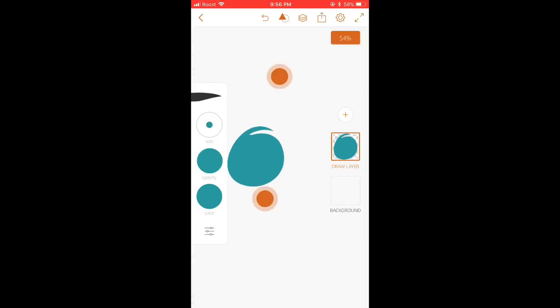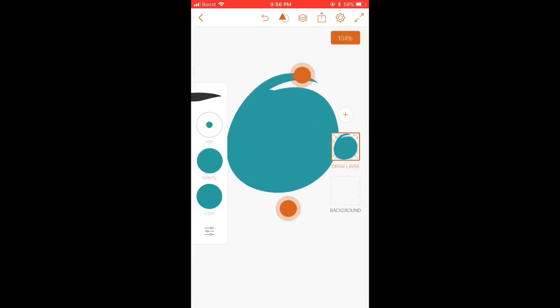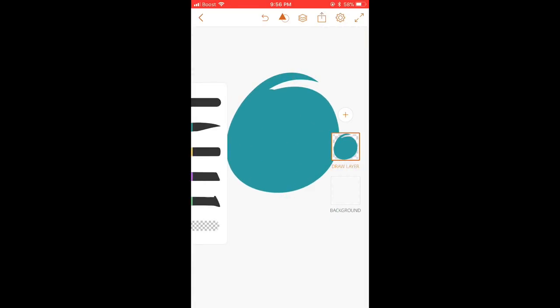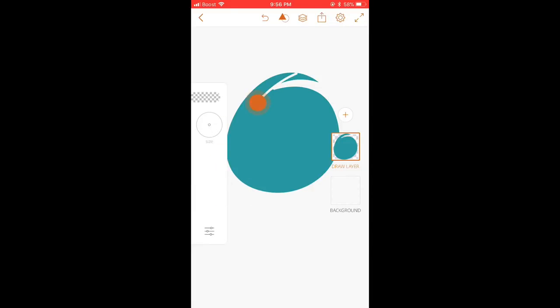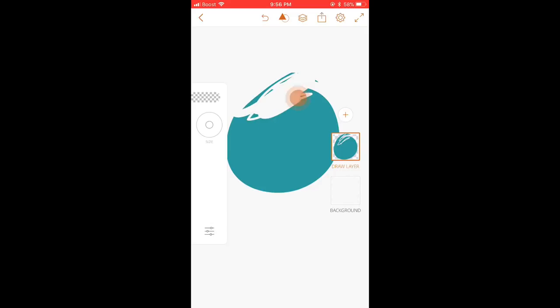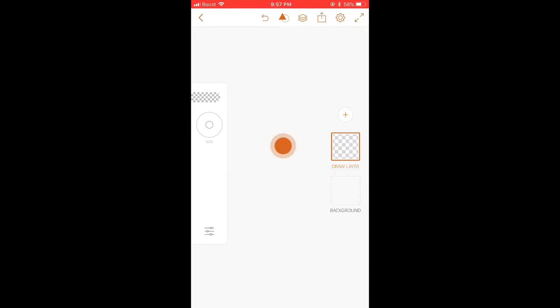So if you get the eraser and I try to erase this, you could erase it by little by little like this. You can erase it by little by little, or you can just press and hold on it and it will delete everything, like erase everything.